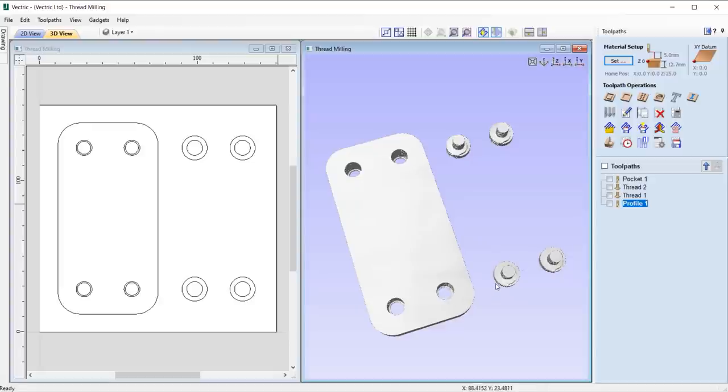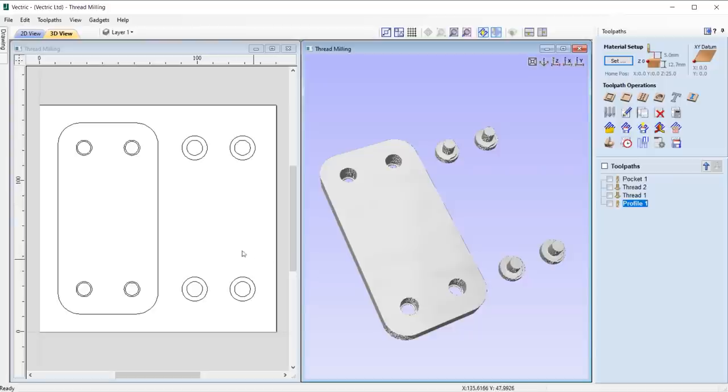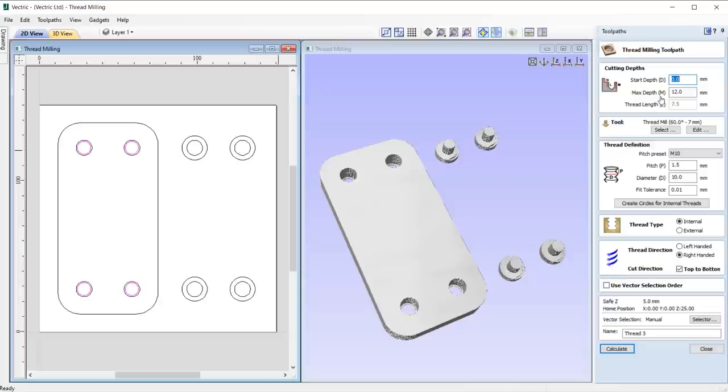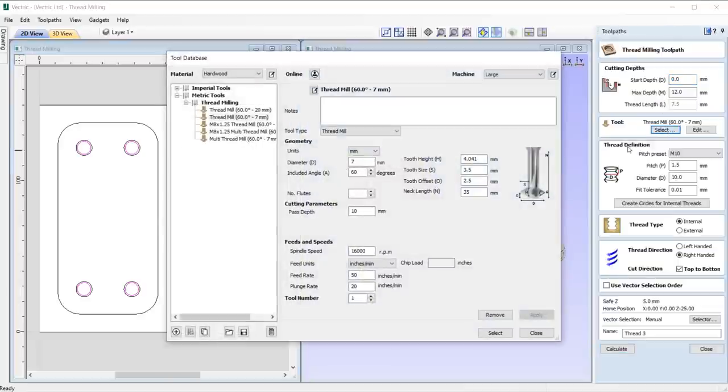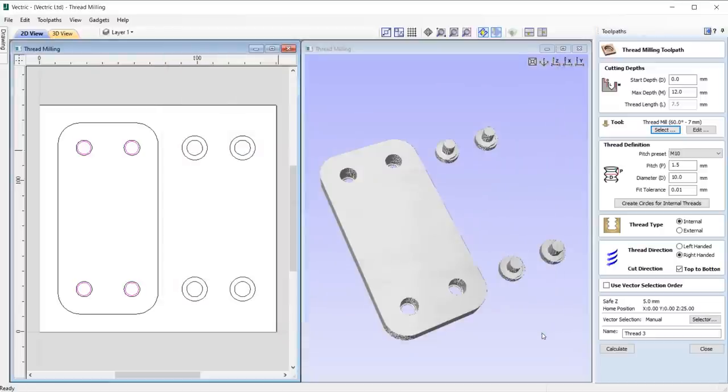For example, if you wanted to create a cavity to screw something into or if you wanted to create an exterior thread on something like a bolt. To accommodate this new toolpath, we've added two new tool types to the tool database: a single thread mill and a multi-thread mill where you can select them based on the application you want to use.